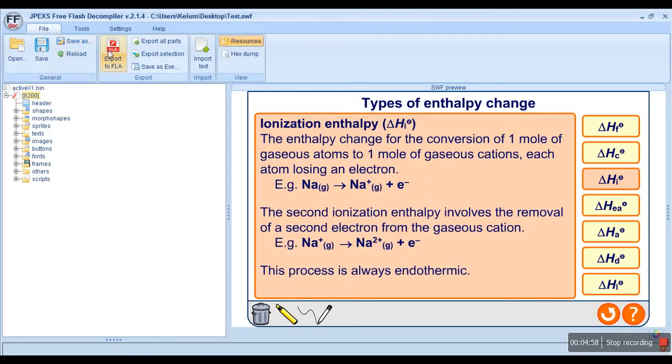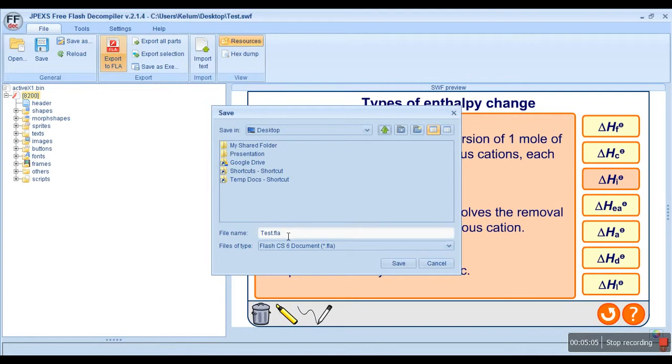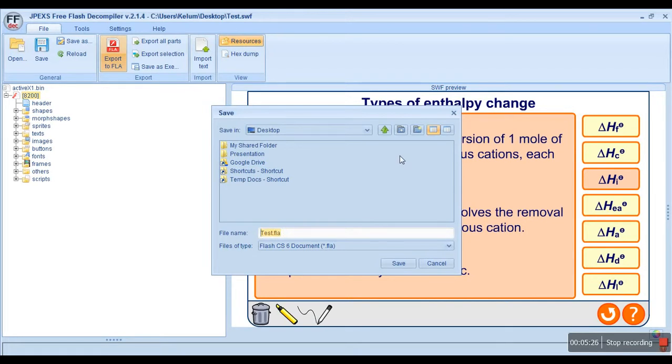The second thing I'm going to do is export it in the .fla format. This is the format that can be used in Adobe Flash Professional CS6—you can edit this .fla file using Adobe Flash Professional. I'm going to create a new folder and save it as a .fla file.